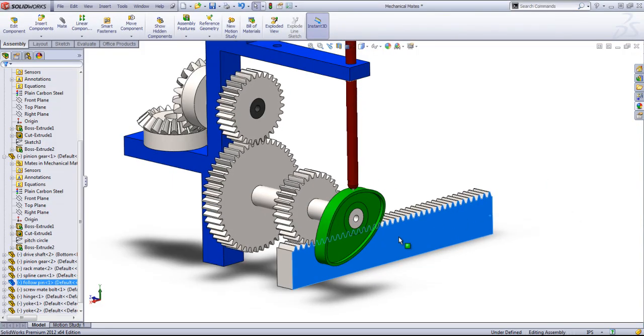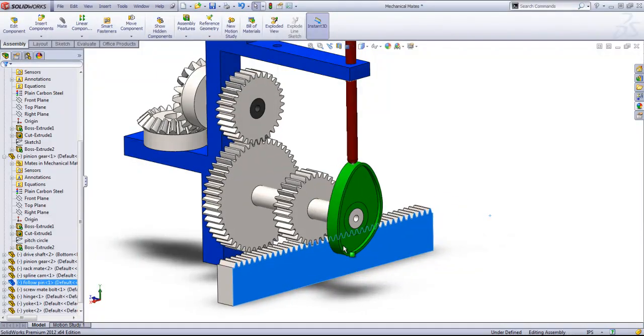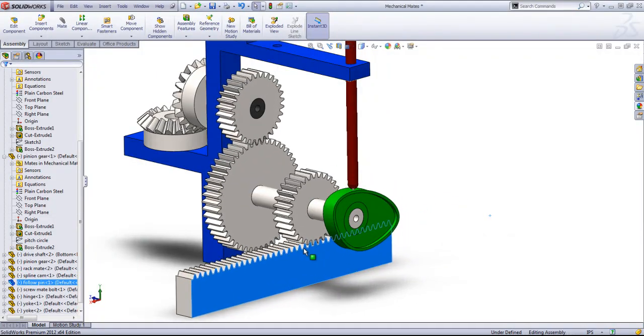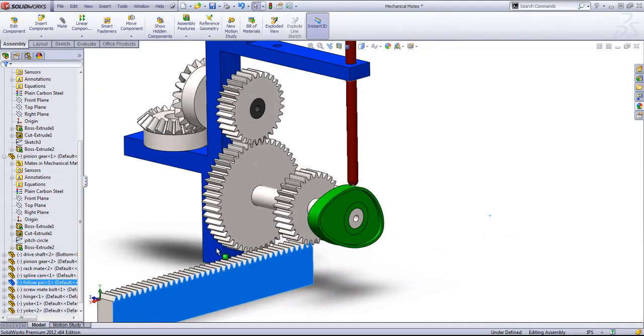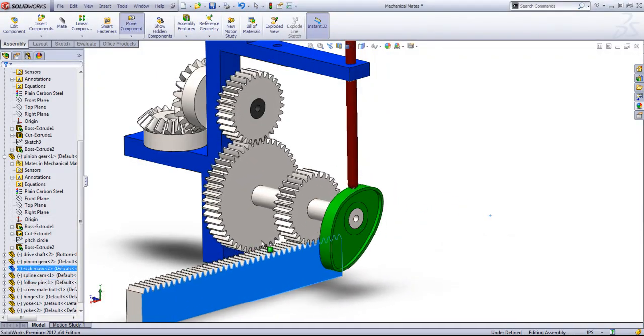Now when we move this, you can see that that pin follows the cam.